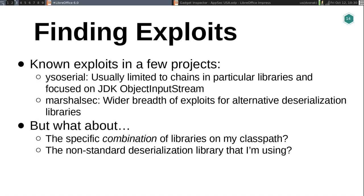You want to be able to answer the question: when you discover one of these, is my vulnerability actually exploitable? So how do you find exploits? I just mentioned YSO Serial — this is one of the most well-known projects in this space, maintained by Frohoff. It's basically a collection of gadget chains that researchers have discovered in a bunch of different open source libraries, mostly focused on the JDK ObjectInputStream. It gives you a really good way of surveying what things have known issues and making sure you're not using them. MarshallSec is another research project with wider breadth across different deserialization schemes and languages, but again it's mostly a list of known gadget chains.